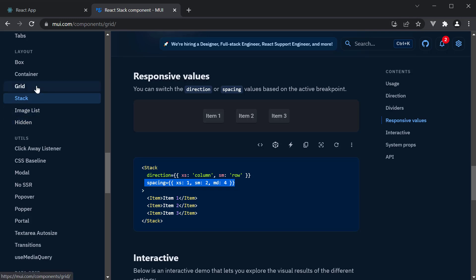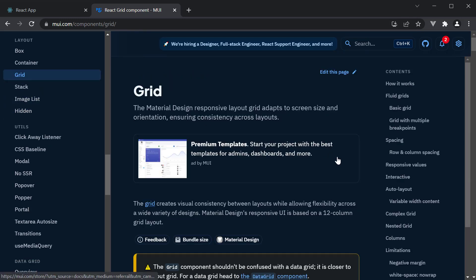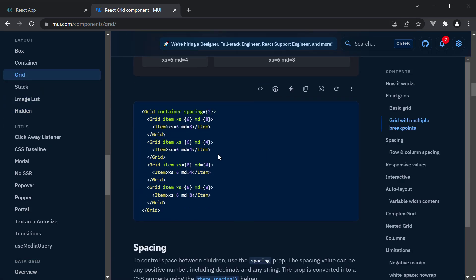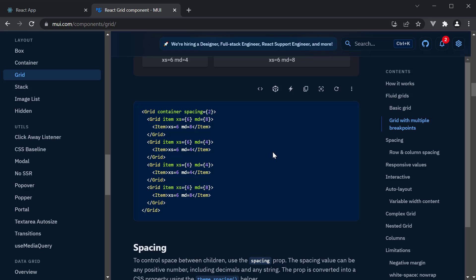If we head over to the grid component, you can once again see different values for XS and MD. This is how responsiveness is handled in MUI. I would recommend you spend a few minutes to go through these examples to get a better understanding of how they function.